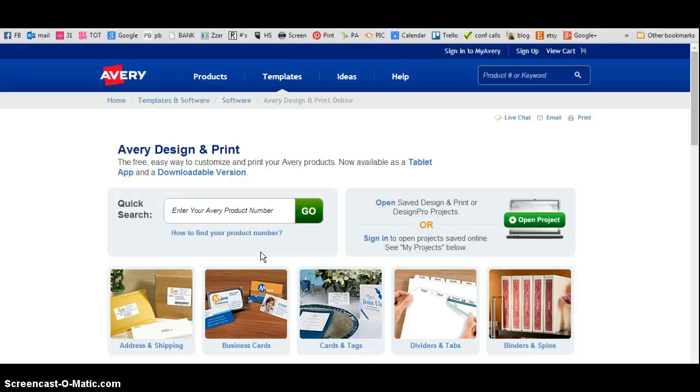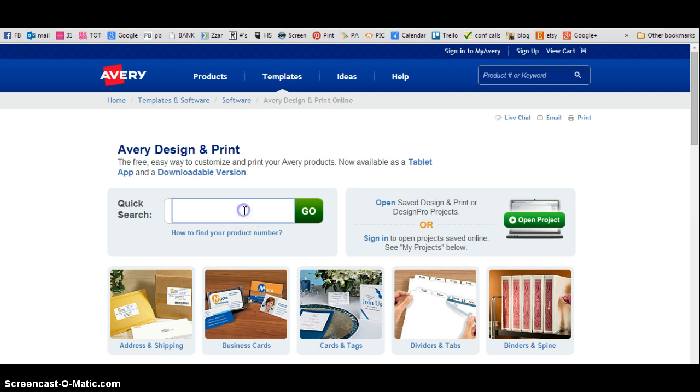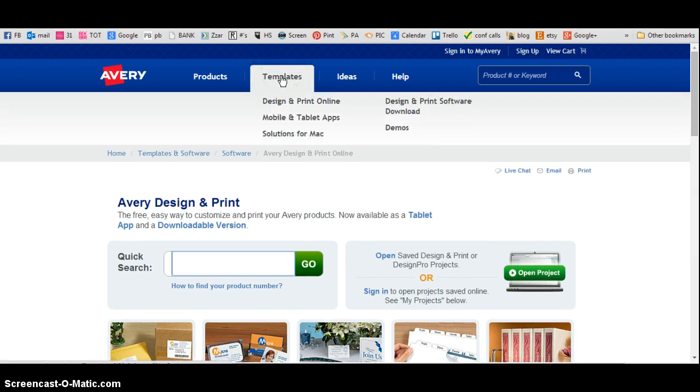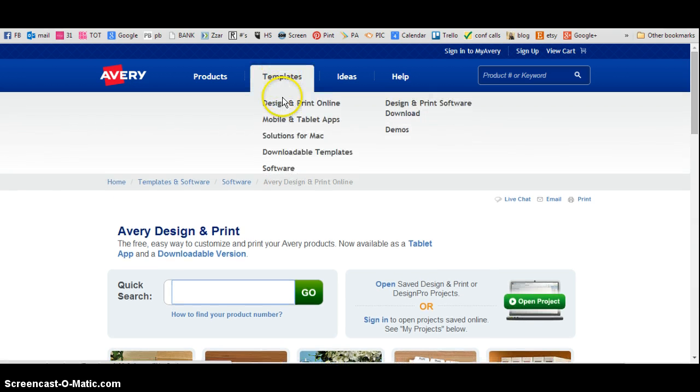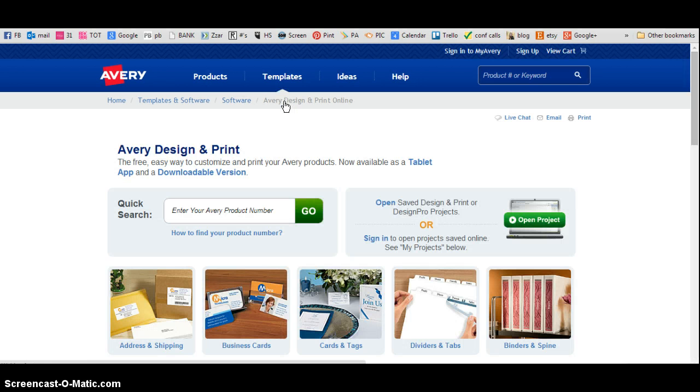Hi ladies, I want to show you how easy it is to create a label on Avery.com with a picture. I'm going to go to Templates, click on Design and Print.